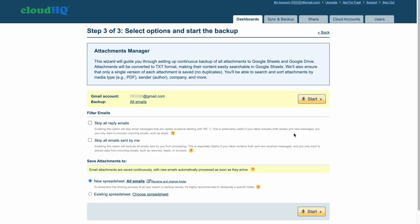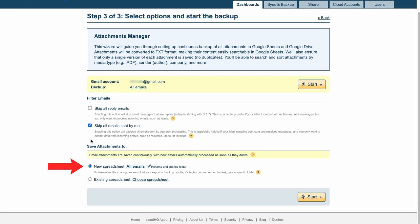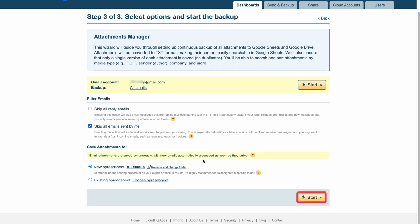Next I'll choose which emails to collect attachments from. I'll skip all emails sent by me. I'll save my attachments to a new spreadsheet and click Start.